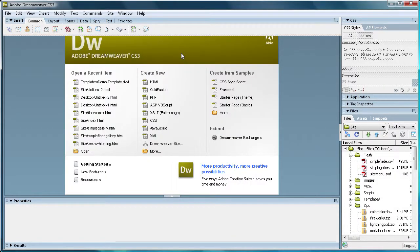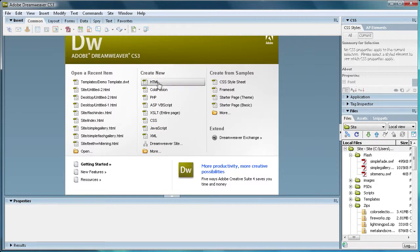In this tutorial, I'm going to be showing you how to use templates in Dreamweaver CS3. So to start us off, just go under Create New and click on HTML.